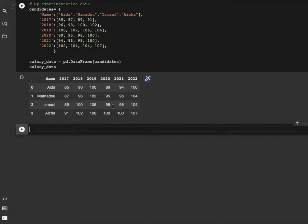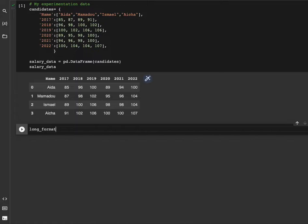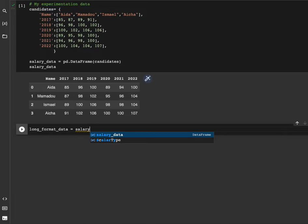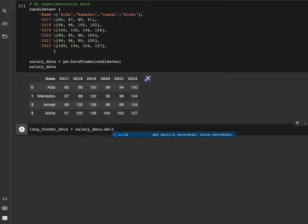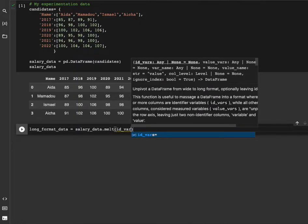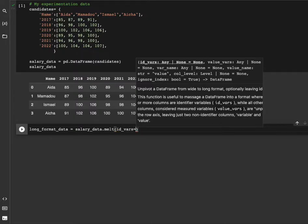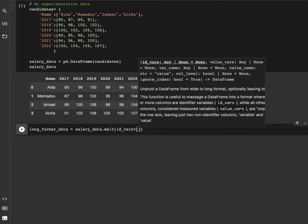What we need to do is transform this dataset into the wide format that has been shown previously. So how do we do that? Let's declare a variable called long_format_data equal to salary_data.melt, id_vars equals name.